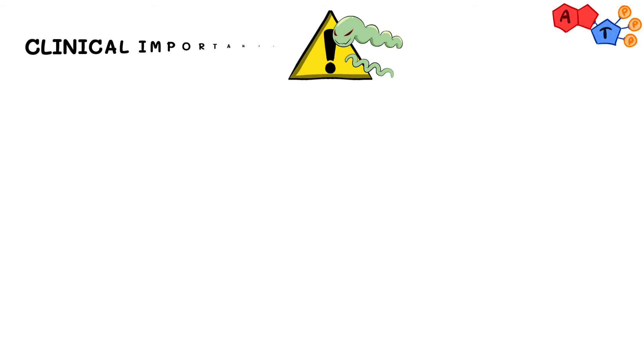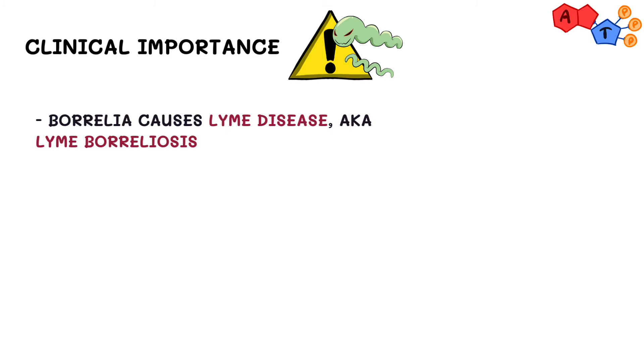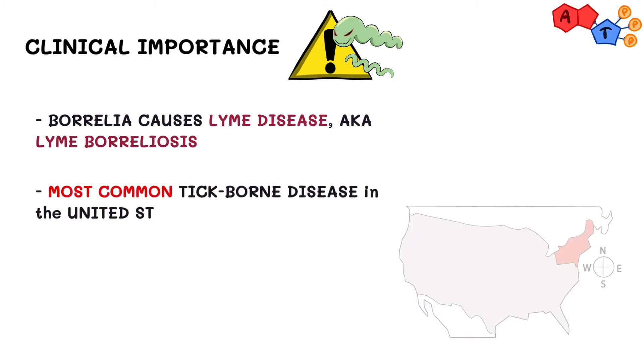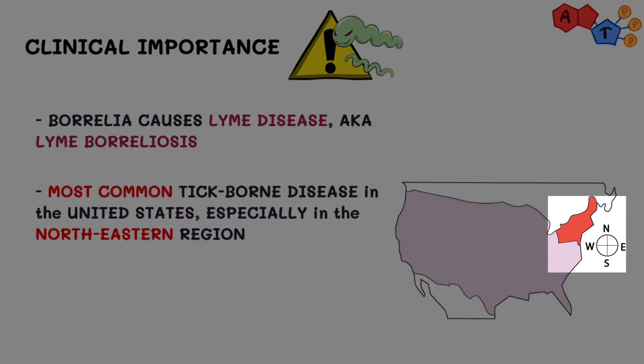We've stated previously that Borrelia causes Lyme disease, which is also known as Lyme Borreliosis. The disease occurs worldwide, and it's the most common tick-borne disease in the United States, especially in the northeastern region.